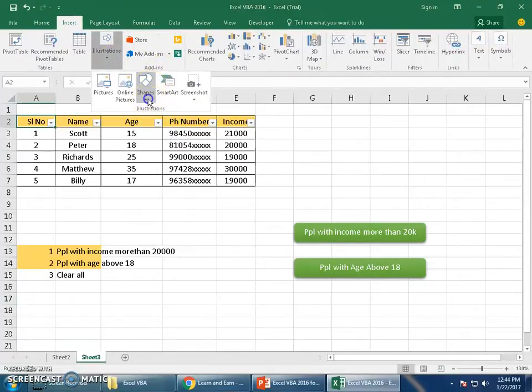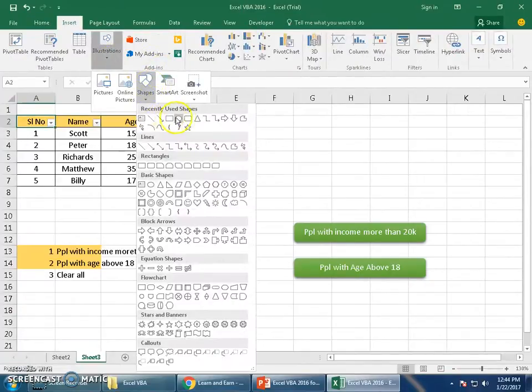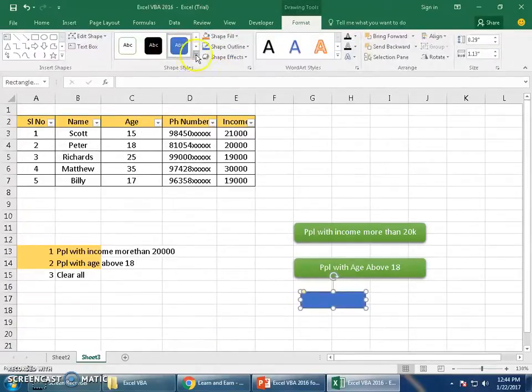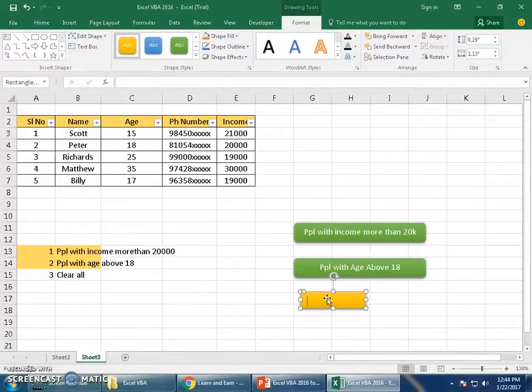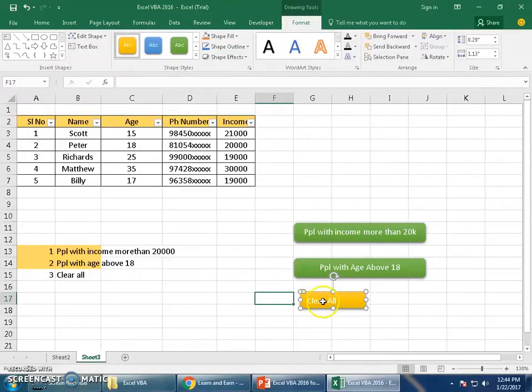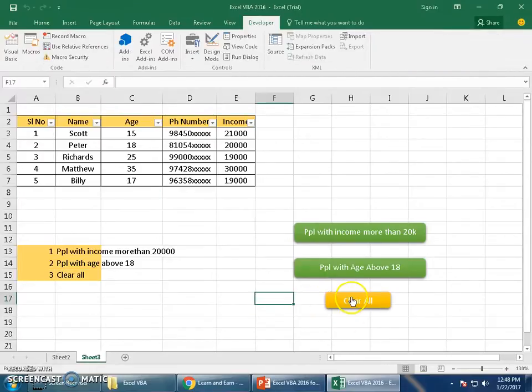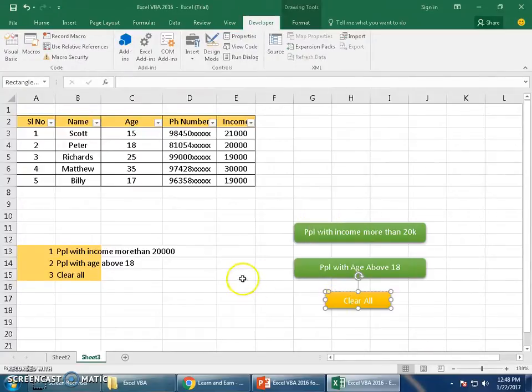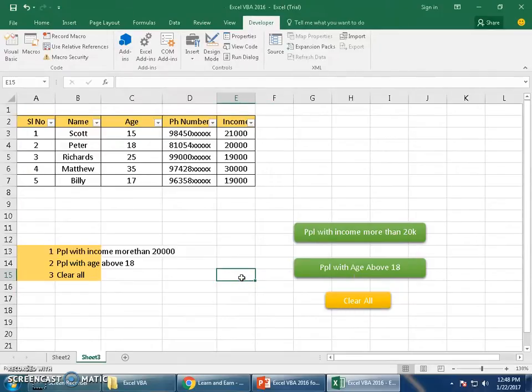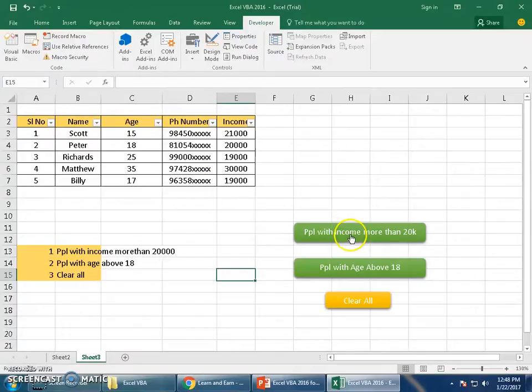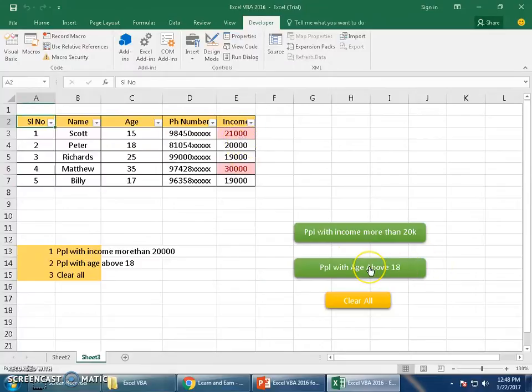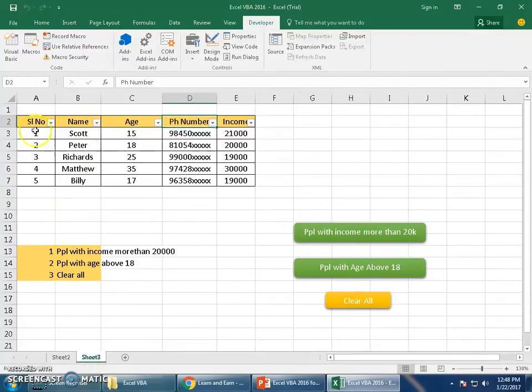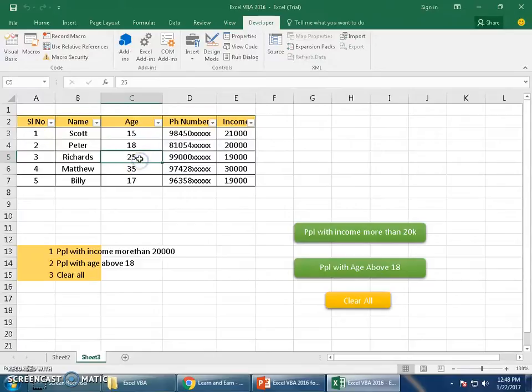Let me assign this macro to another small shape. Let me say 'Clear All.' This is to clear all. We need to again assign the macro - right-click and click on Assign Macro, click on Clear, okay. So the macro is assigned. Let us test these macros now. Number one, people with income more than 20k - macro working. People with age above 18 - here we go, yes working. And clear all is working, so data is set back to normal.